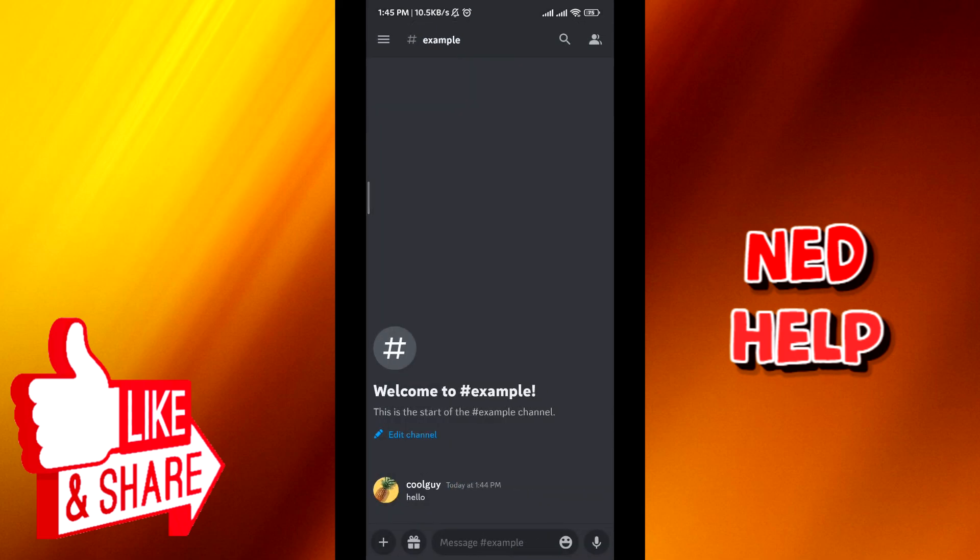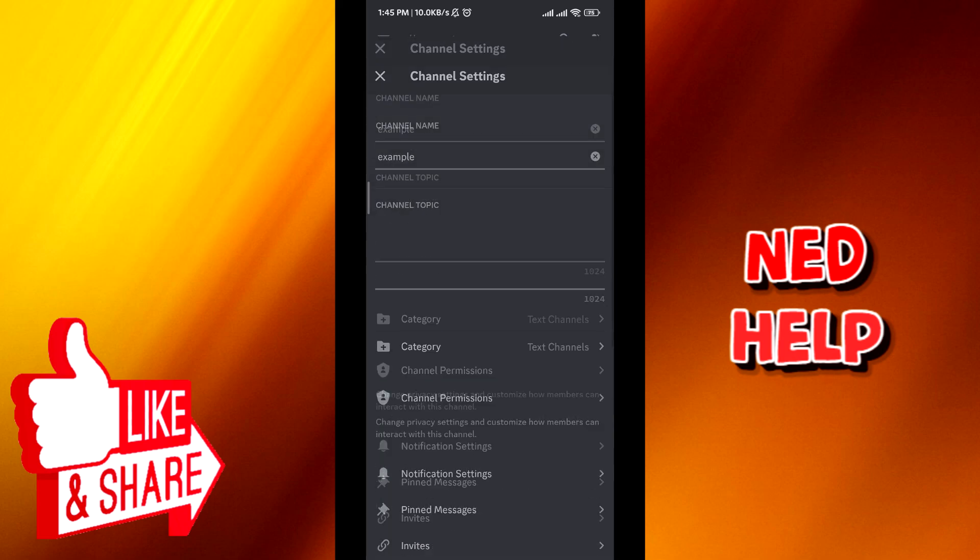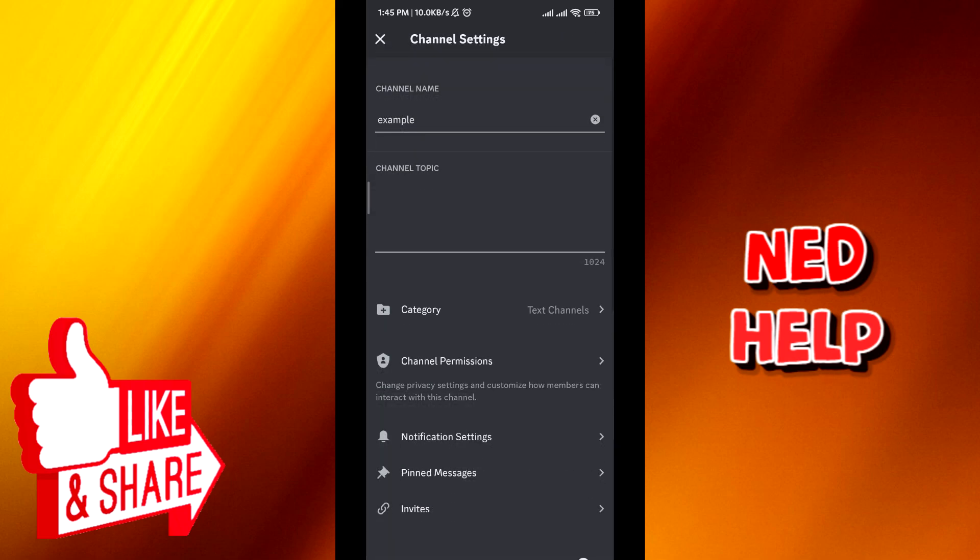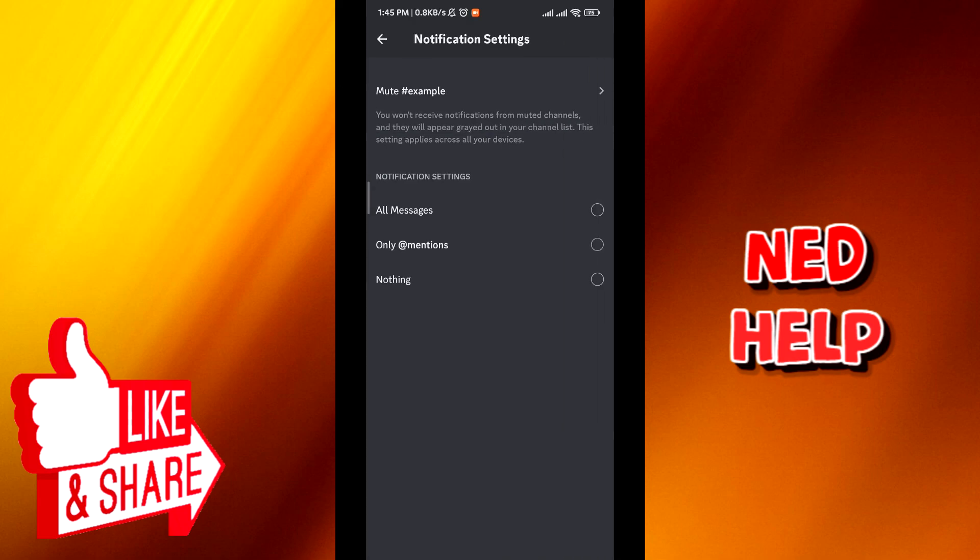Now from here, tap on edit channel from right here. And then when this menu pops up, tap on notification options.